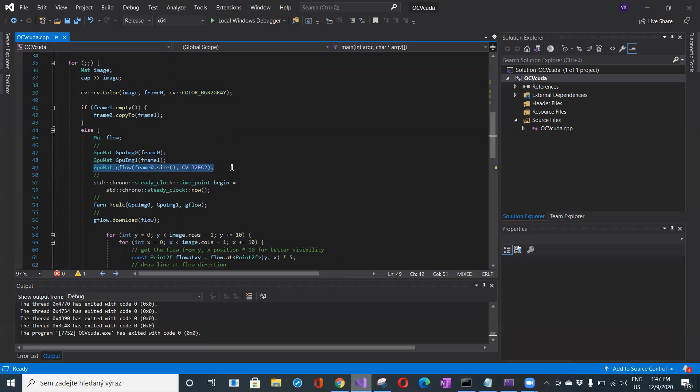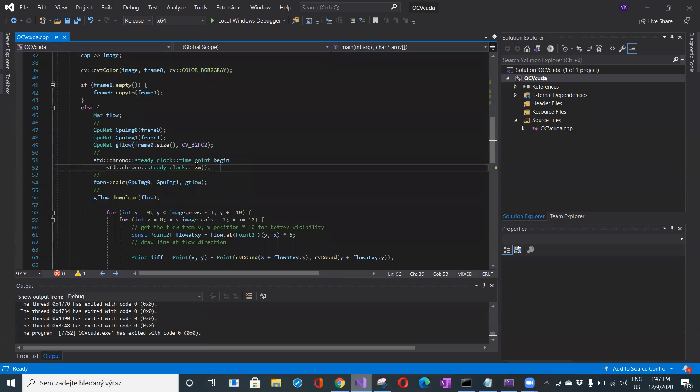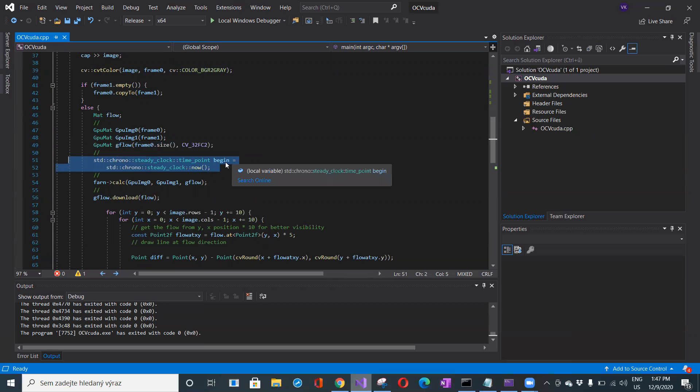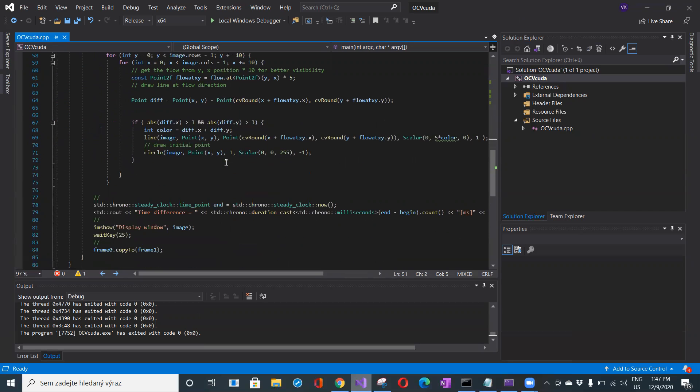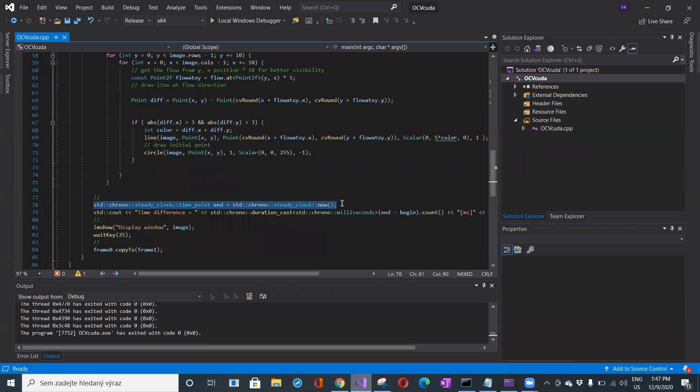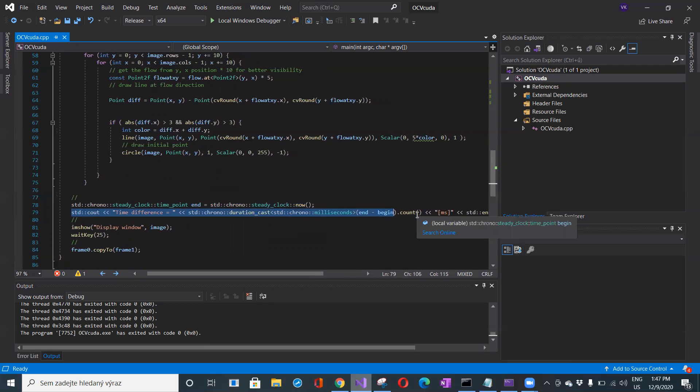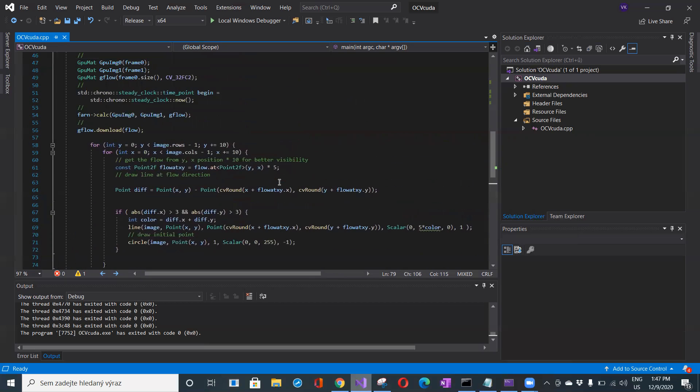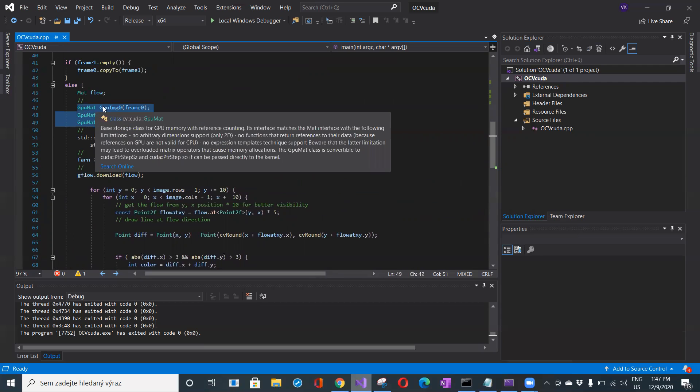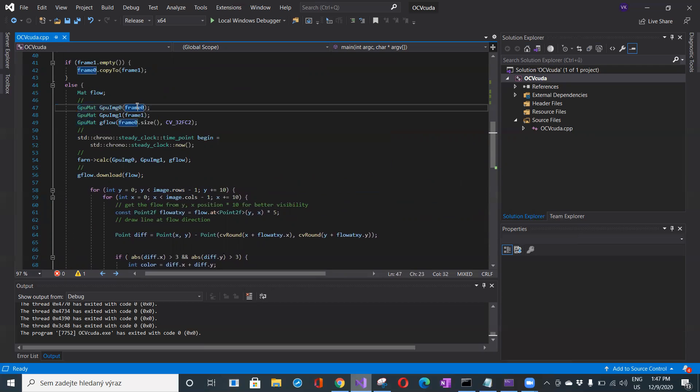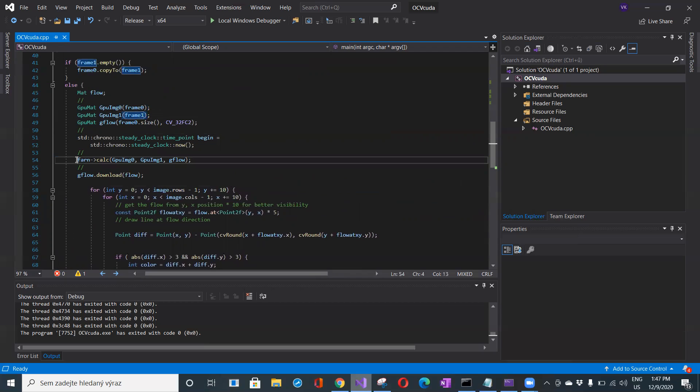Here I'm taking the time when I begin to calculate the optical flow and when I end, together with interpreting the results. Processing the difference between end and begin shows how much time is needed to calculate the optical flow for these two images. I have my GPU mat filled by the data from both frames, and I will calculate Farneback calc.